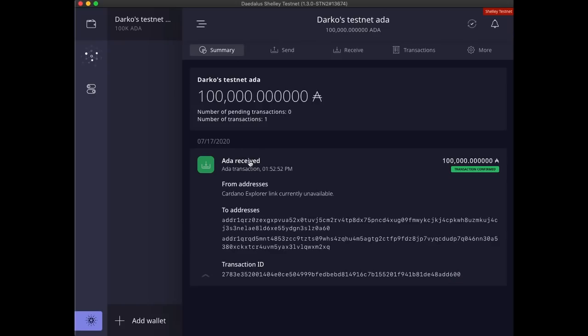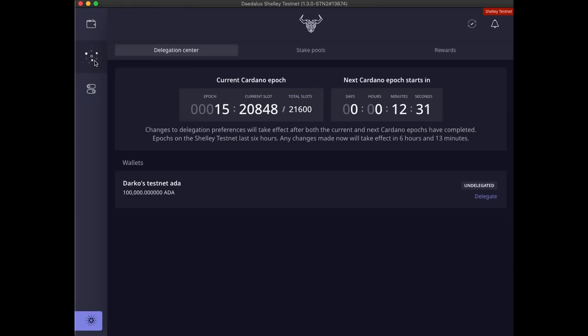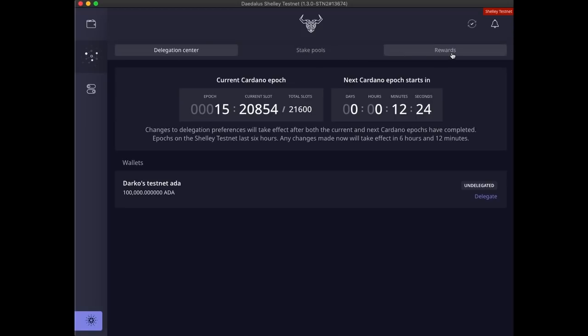This icon under the wallets icon in the sidebar, which depicts the decentralized network, takes us to the Shelley user interface. We have three tabs here: delegation center, stake pools, and rewards.